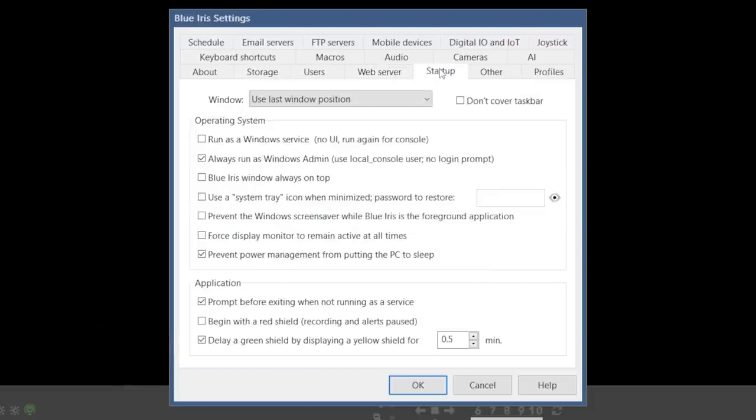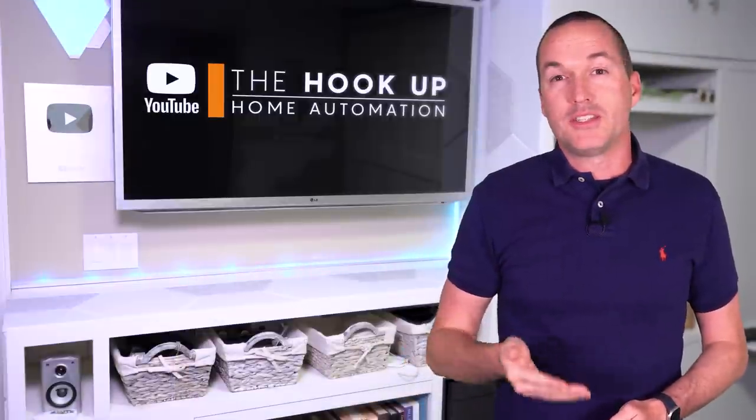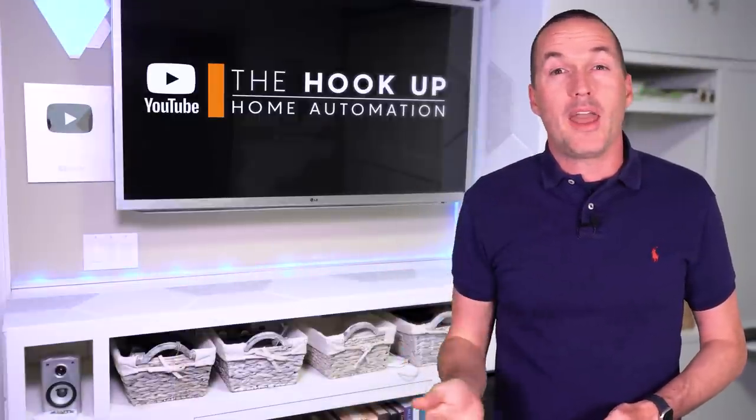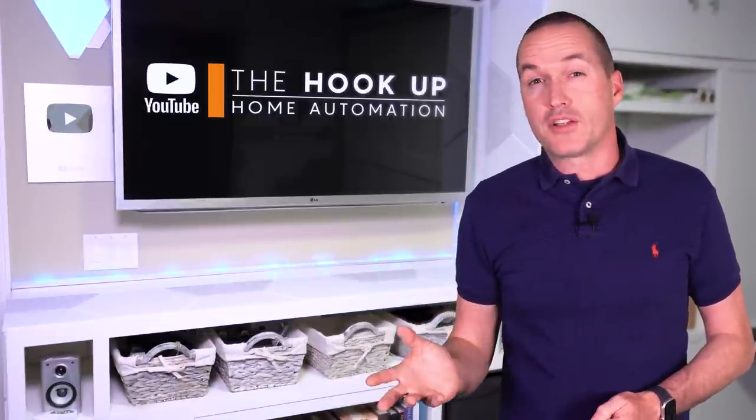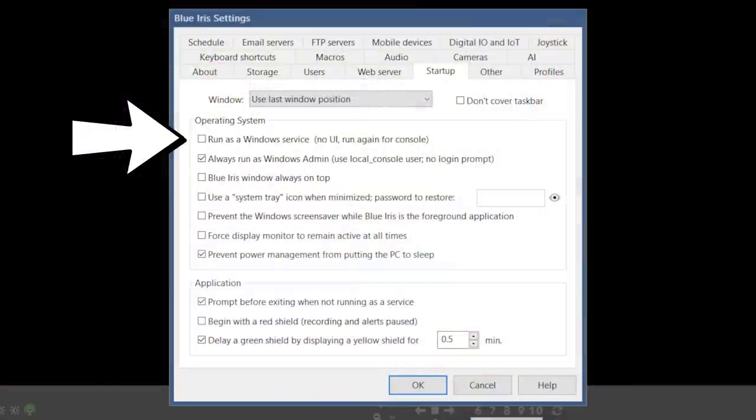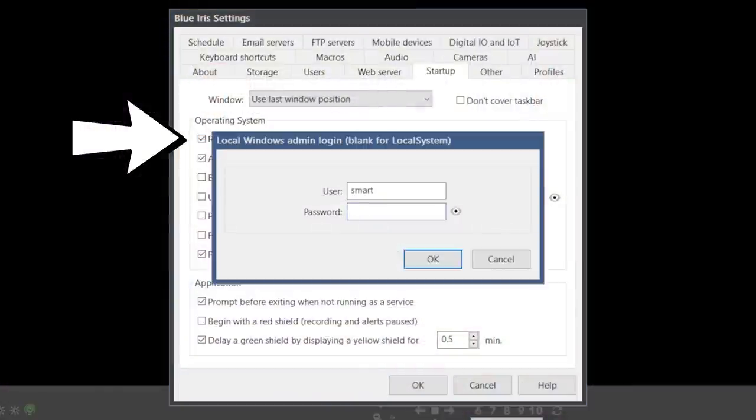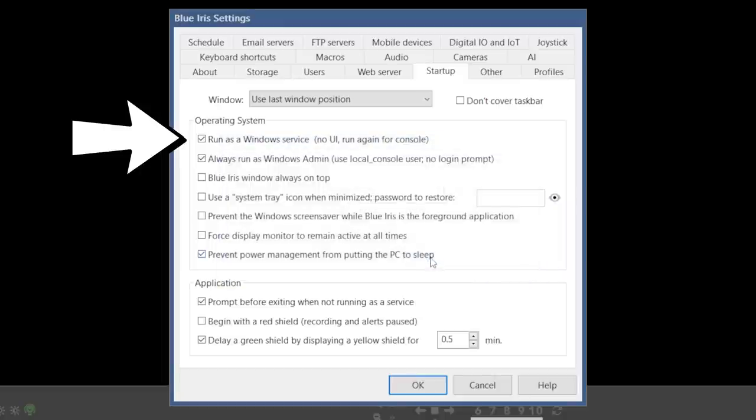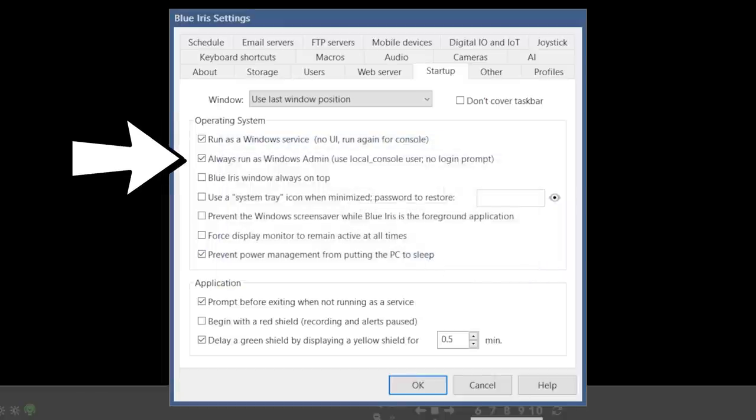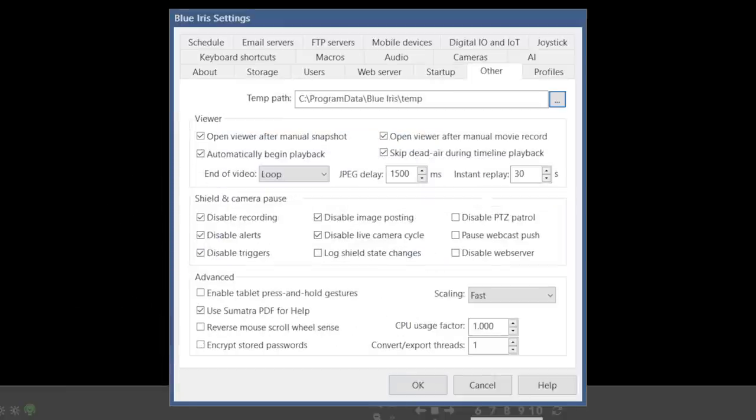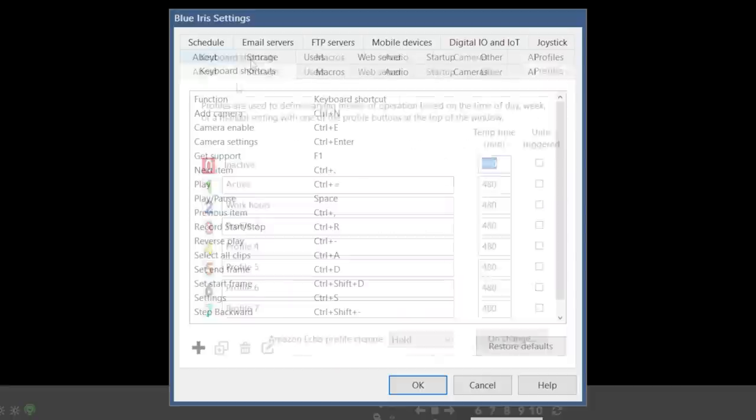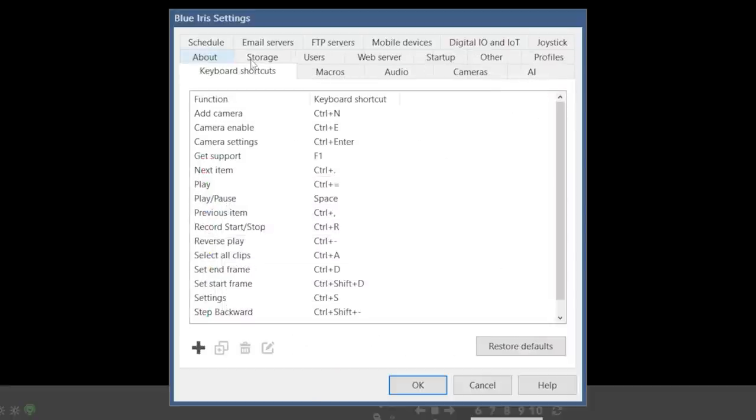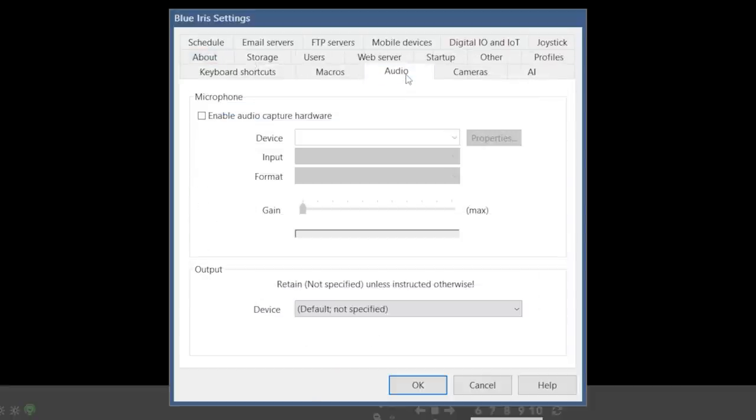In the startup section, the only really important setting is to make sure that BlueIris runs as a service. Not only will this reduce resource usage because you don't need to run the UI, but it also means that when your computer restarts, BlueIris will start up even if you don't log into Windows. After enabling this option, it will prompt you for your Windows login and password. Even if the username looks a little strange, the password is still whatever password you use to log into this particular Windows machine. The rest of the options are really up to you, your personal preference, and use case. Other profiles, joystick, keyboard shortcuts, macros, and audio don't really have any settings that need to be changed, so jump over into the cameras section.